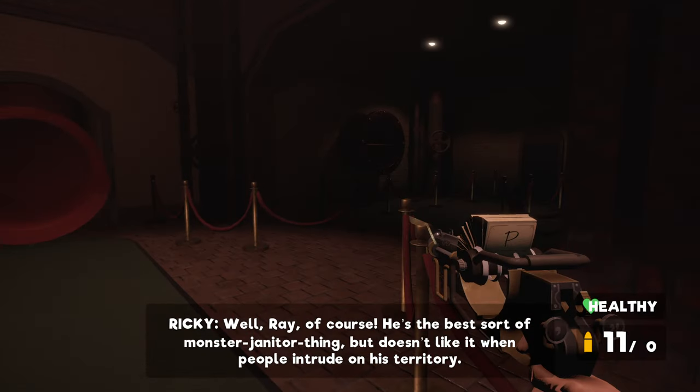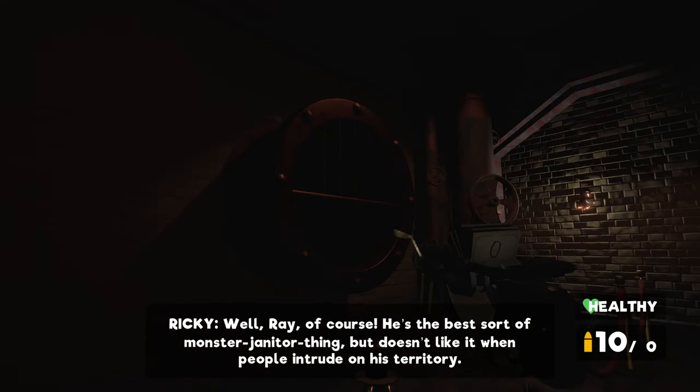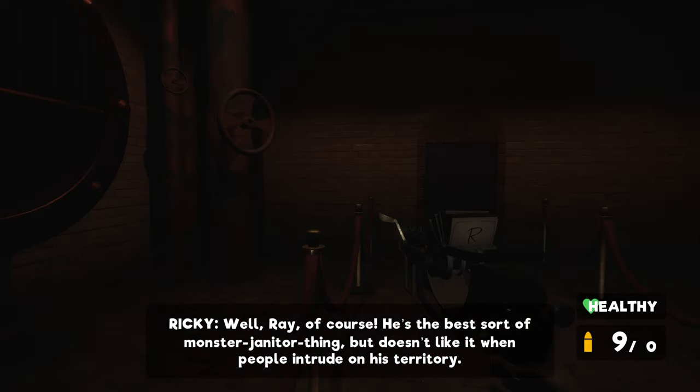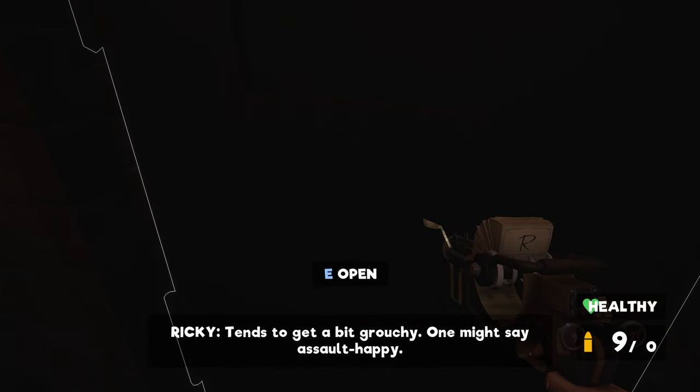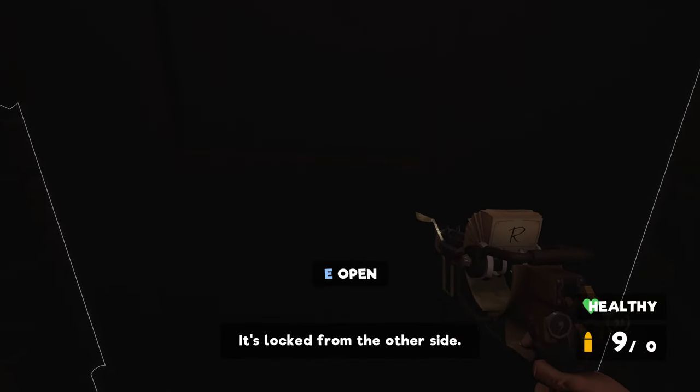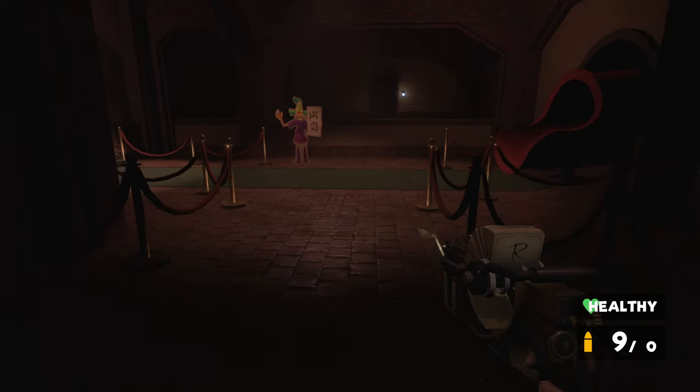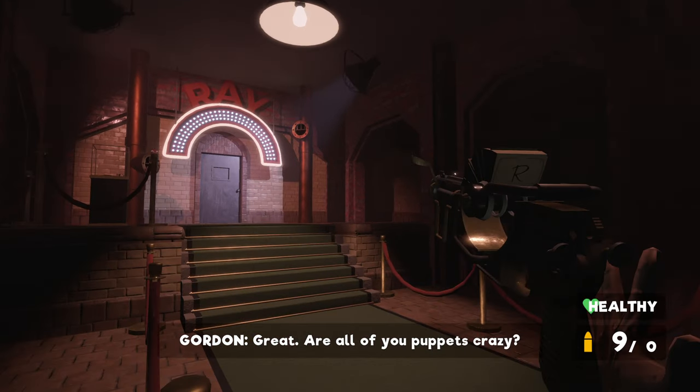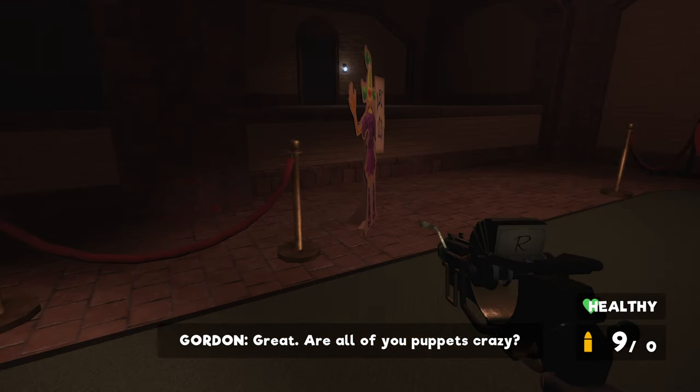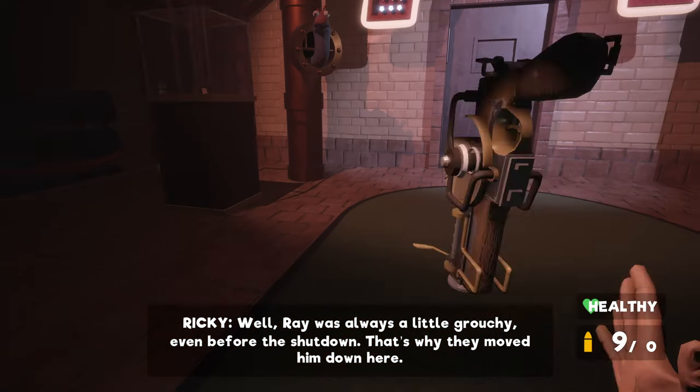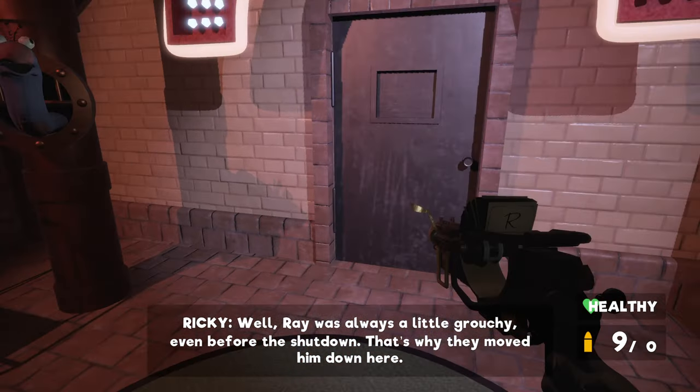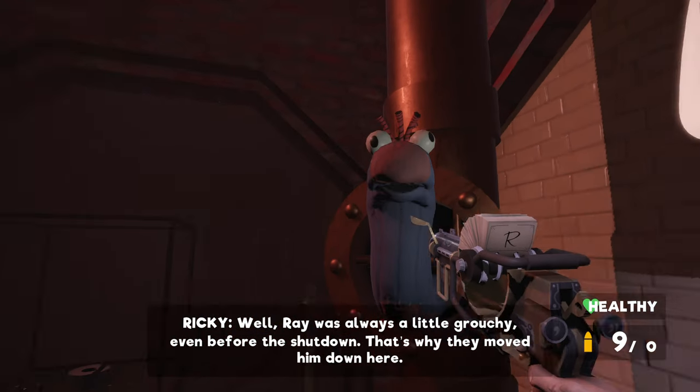He's the best sort of monster janitor thing, but he doesn't like a horrible intruder. Why don't I have a gun? All of you puppets are crazy. Well, Ray has always been a little crappy, even before the check. That's why they...